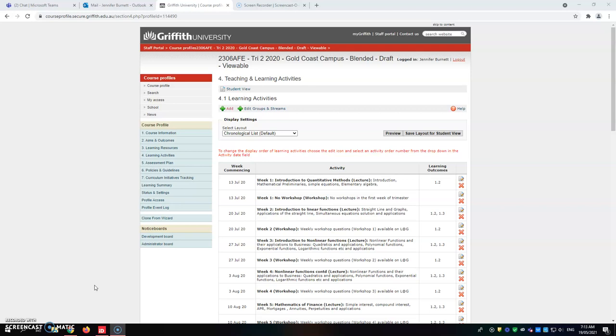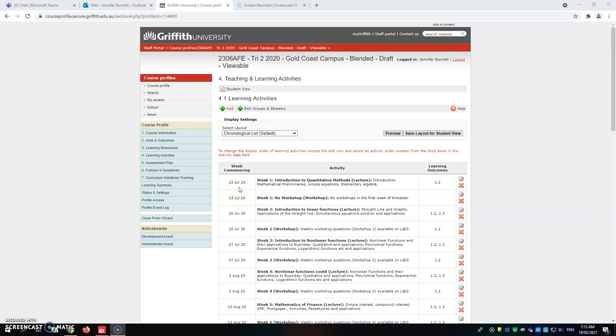As I've said before, this is looking at rolling over the information from last offering. You will see the wrong dates on here because we're still sitting these ones at 2020. Once it rolls over into what you need for the next trimester, you will have the dates for trimester 2 2021 flowing through.